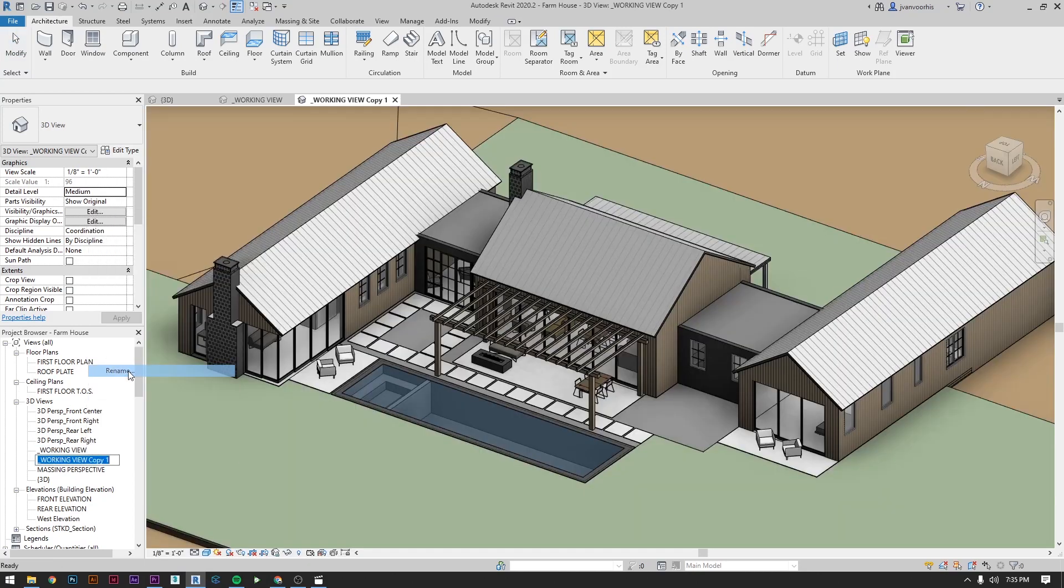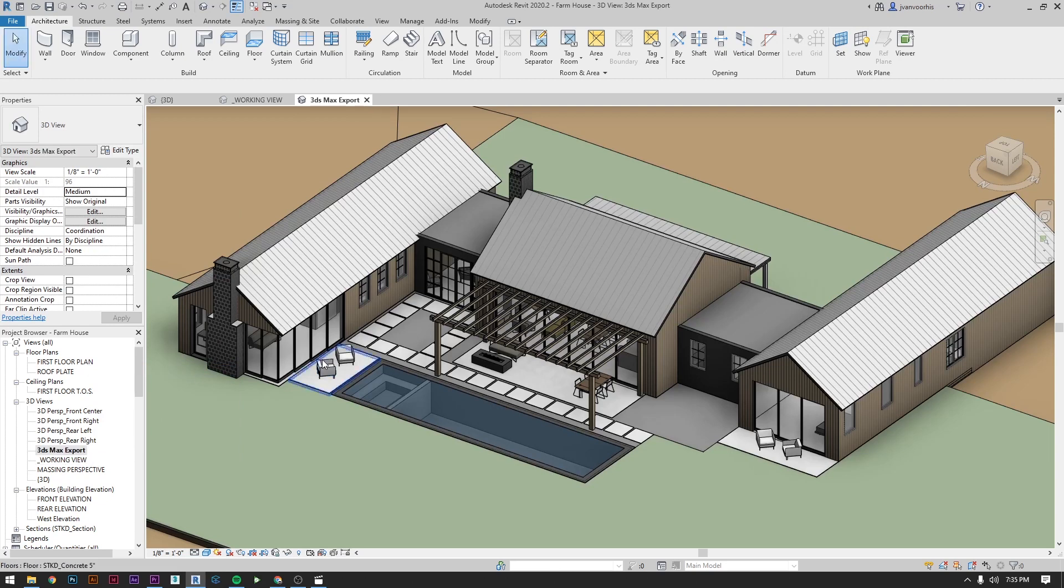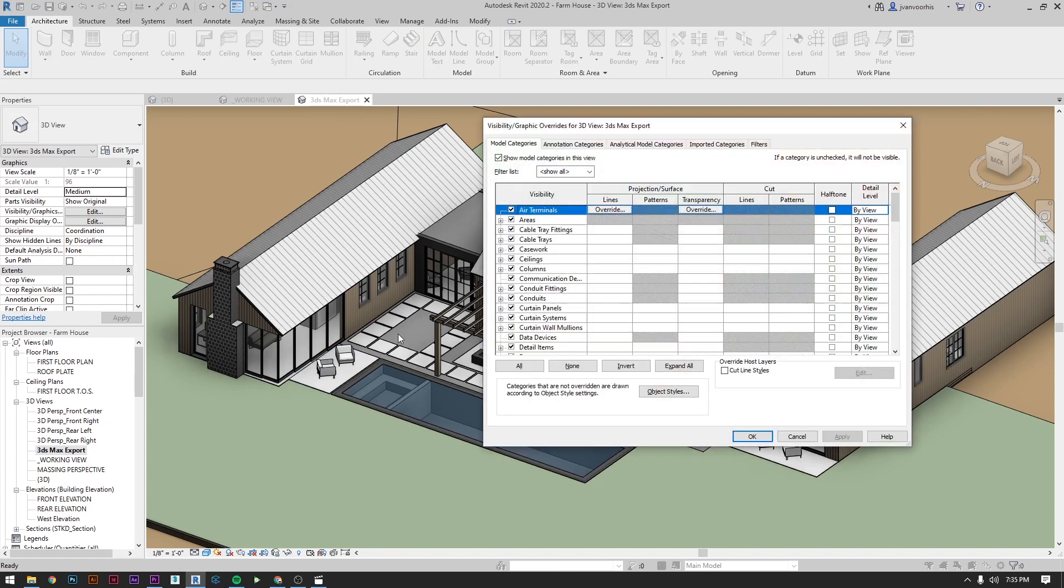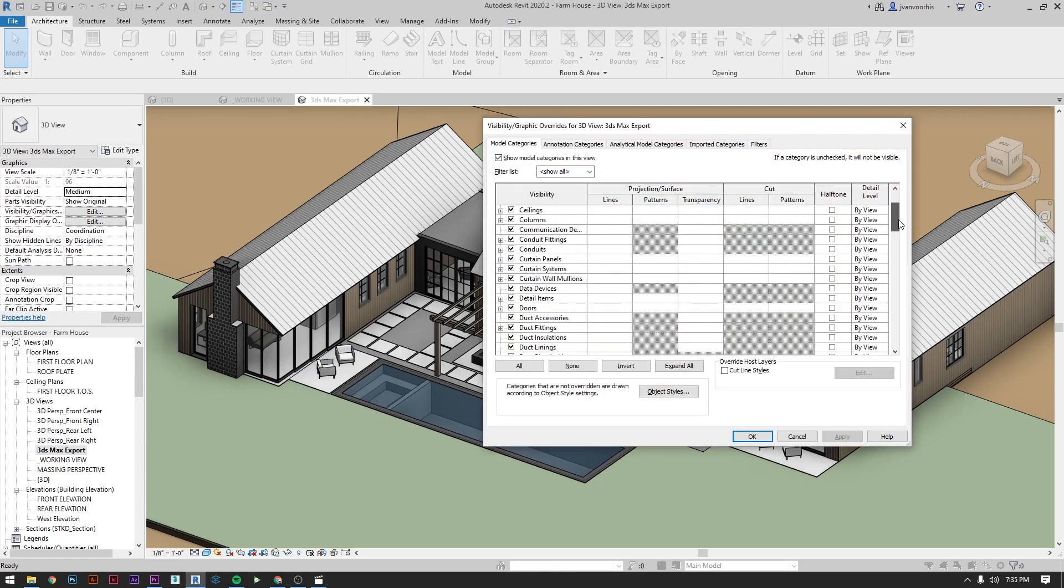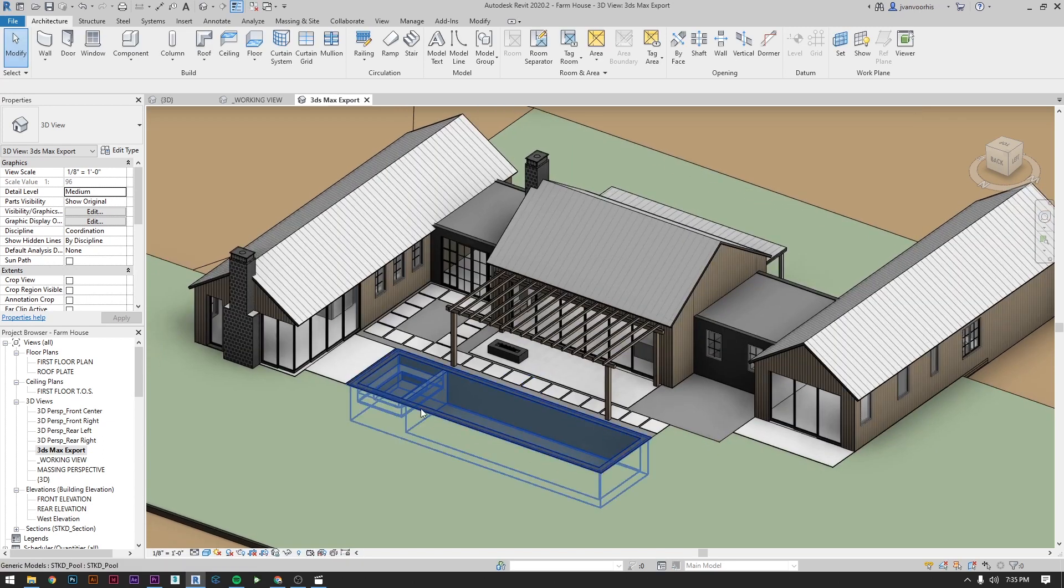I'll often hide certain elements such as furniture that either don't look good or will be replaced with something better in Max. Saving this as a view means every time I'm ready to update the Max model with the new building design I'll have all the same settings saved.